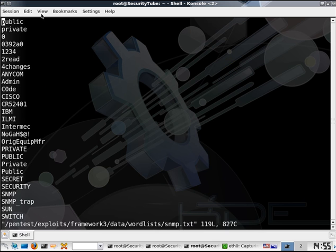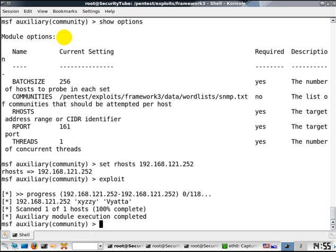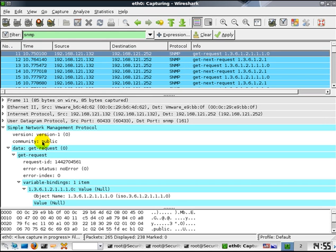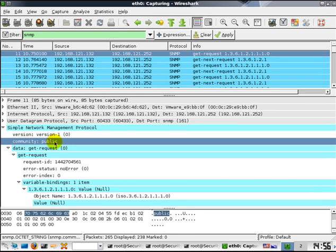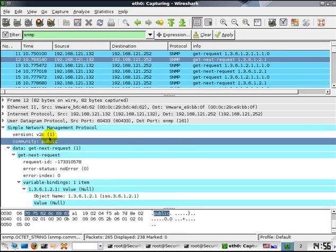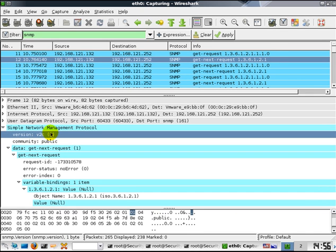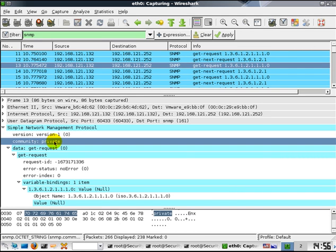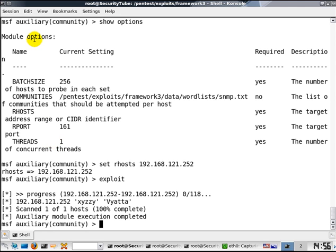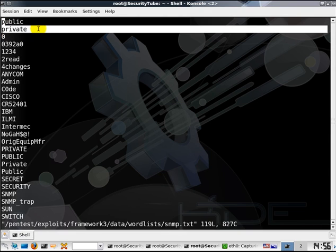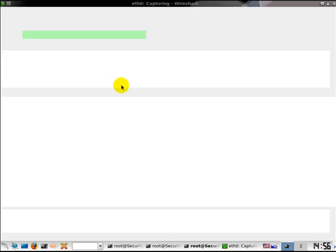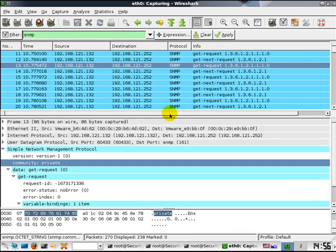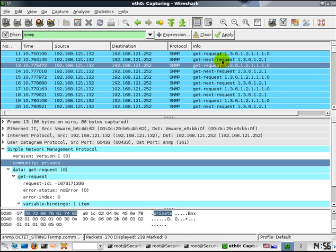It is repeating the same for the other strings. If you notice, the first community string is public, and if we look at our first packet, the community is set to public. Similarly, the second packet community is set to public; we are just trying a different version of SNMP. Now the third packet has a community of private, which is the second entry in the file. Basically, the Metasploit SNMP community manager is sending two requests per community string for different versions of SNMP and seeing if a response is obtained.